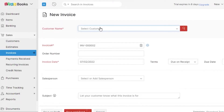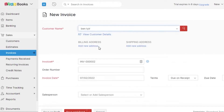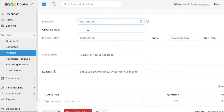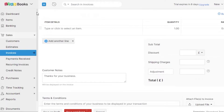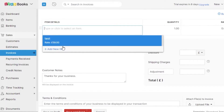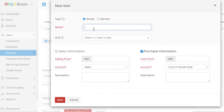Now let's move on to creating the invoice. Click New and select the new customer you just added. Then we have the invoice name, and you can also add an order number if you like. We have an invoice date, and you can select a salesperson if needed. In the subject field, I'm going to add 'Invoice for Sessions' because I'll be adding my online sessions as items.